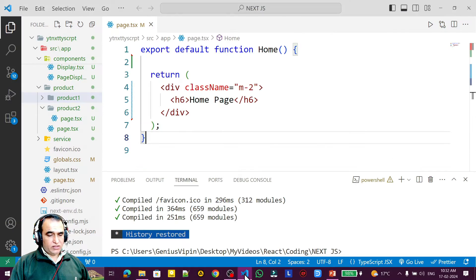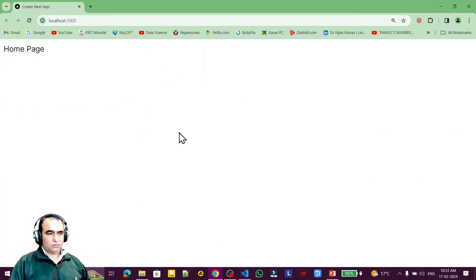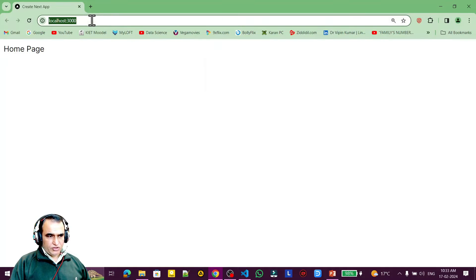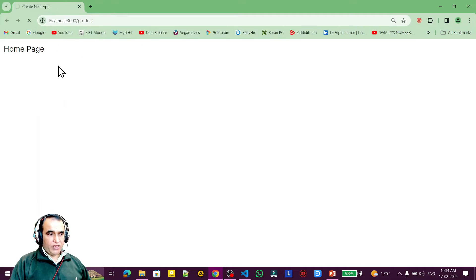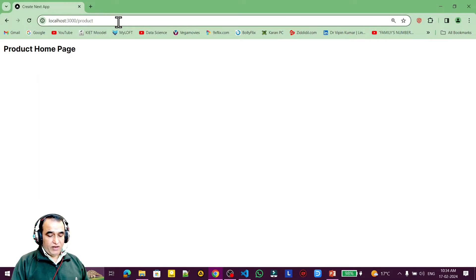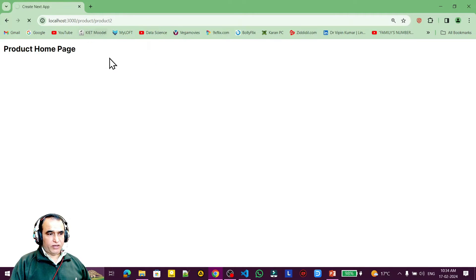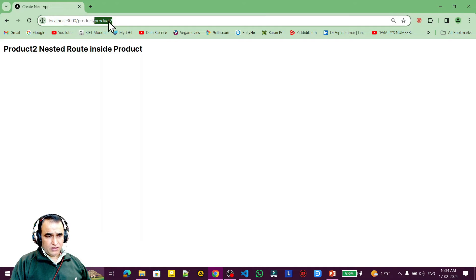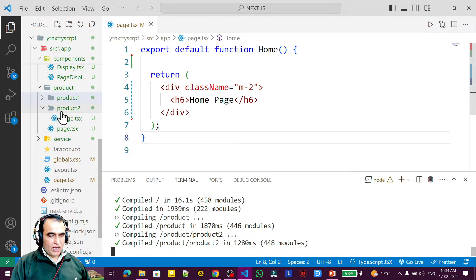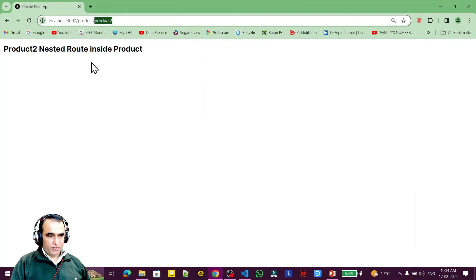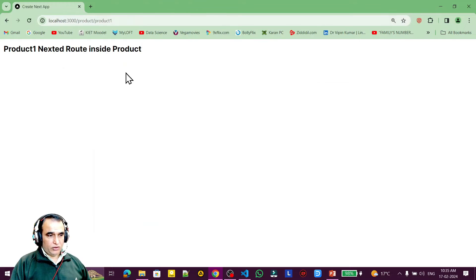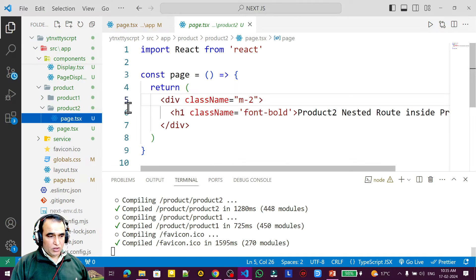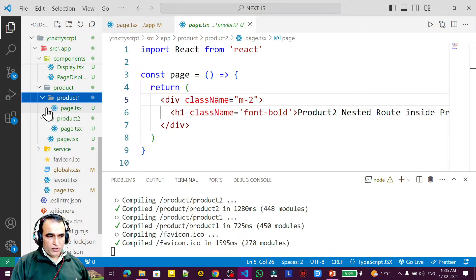First we have to understand the difference between static and dynamic routes. In this running application, suppose we have a product page. Under this product we have nested routes — product 1 and product 2. These are called static routes because I have physically created a product 2 folder with a page.tsx file, and similarly product 1.